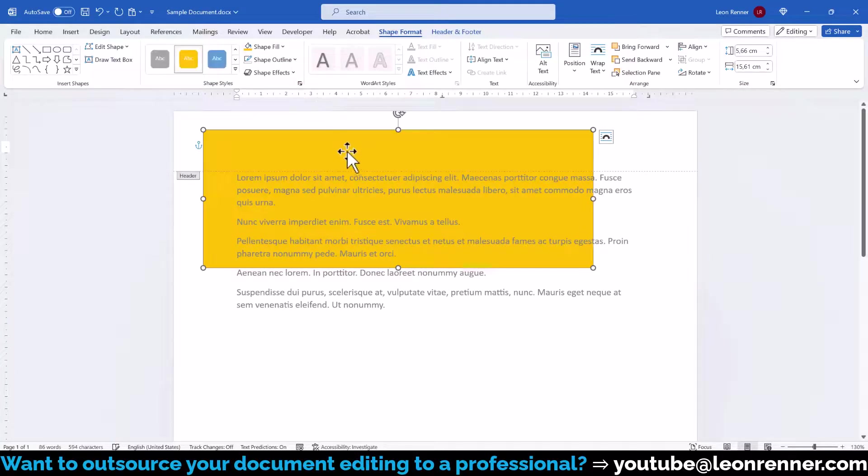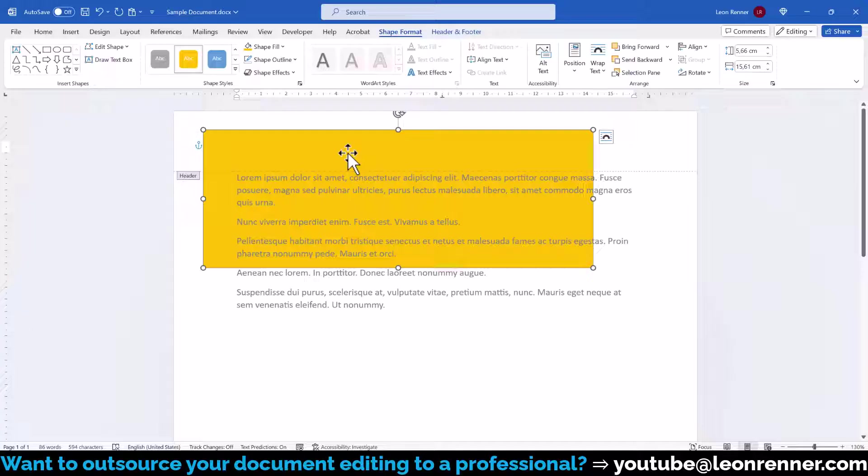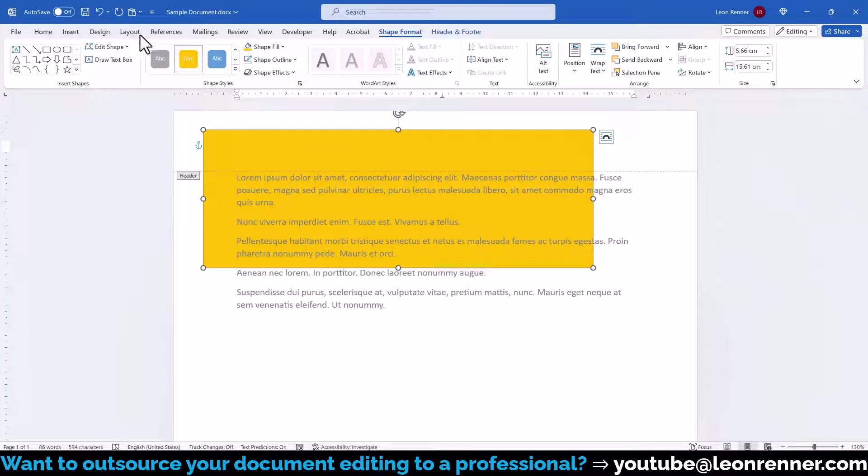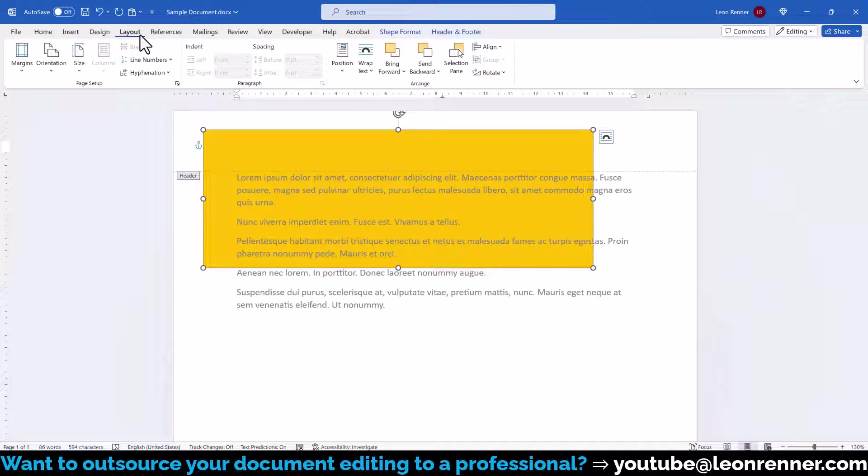Afterwards, we have to adapt the size of the rectangle. In case we don't know the page width, we can simply find it out by switching to the Layout tab and clicking on Size.